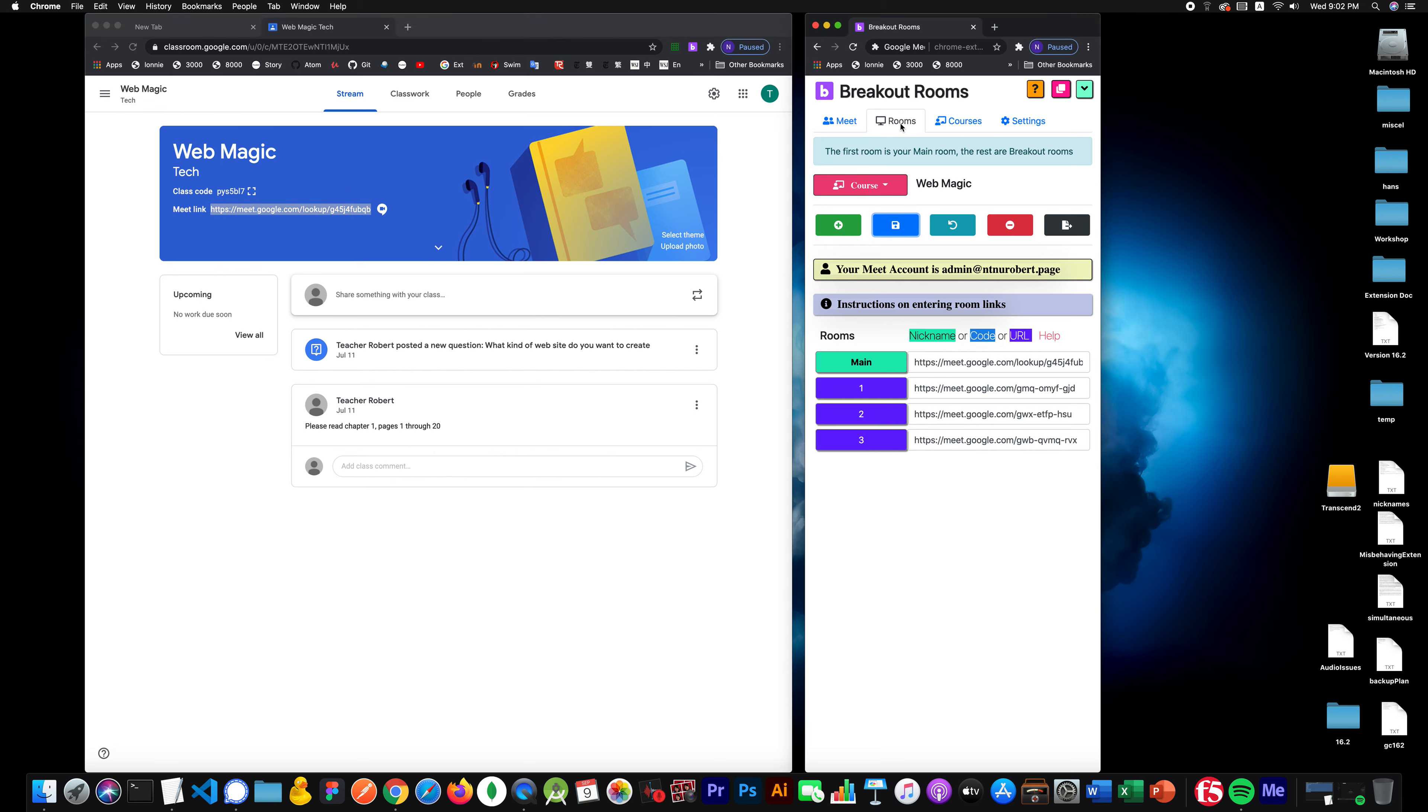In your Rooms tab, you'll click on the far right-hand button, the black button, which is the export import. So you as the teacher need to export this data and send it to the co-teacher, and the co-teacher will import it. So we'll do this right now.